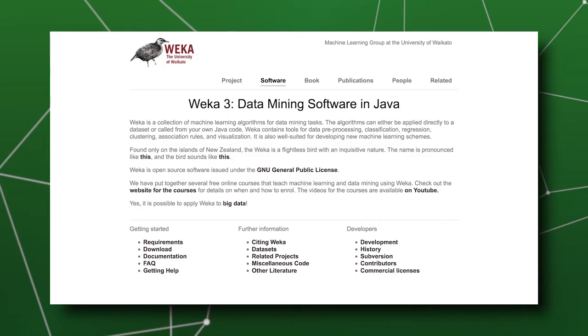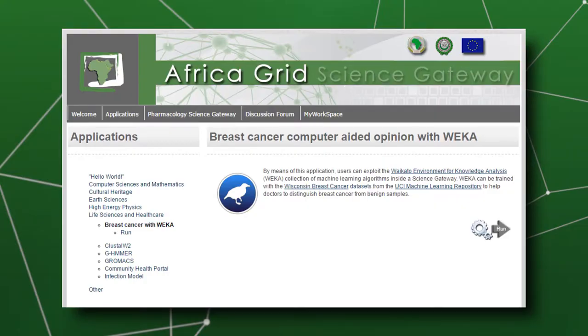The data analytics use case was implemented by porting the Weka application. Weka is software developed using the Java programming language, and it has a collection of data mining and machine learning algorithms. This application was ported to be accessed through the science gateway developed through the SI Gaia project.